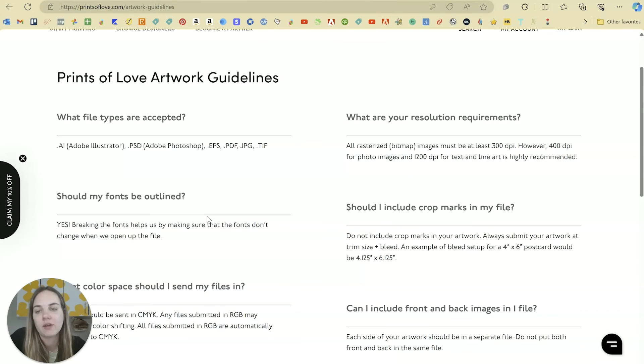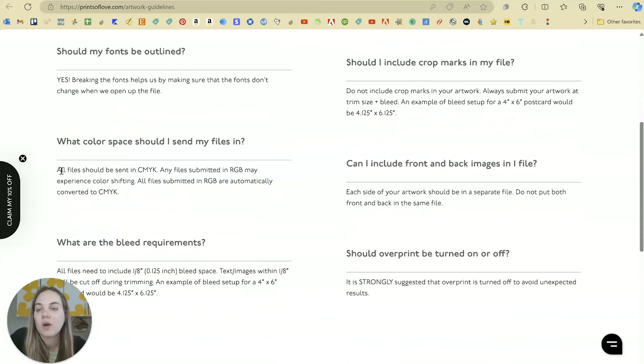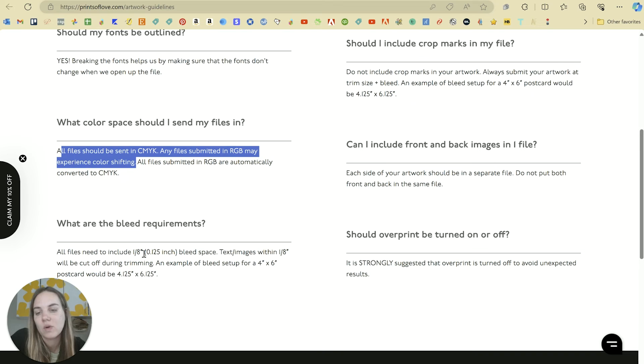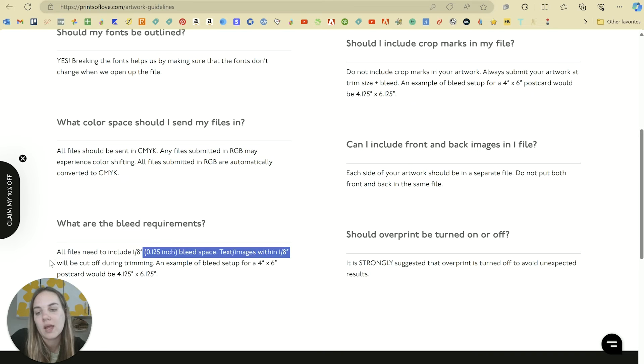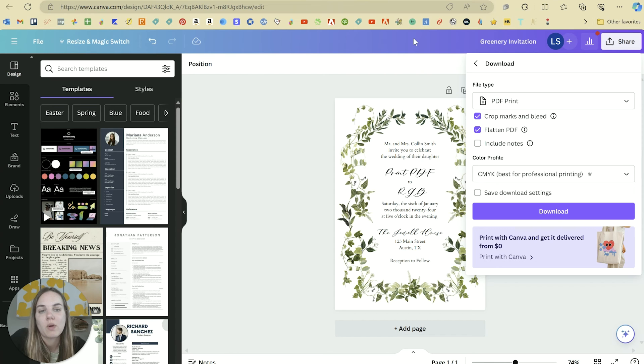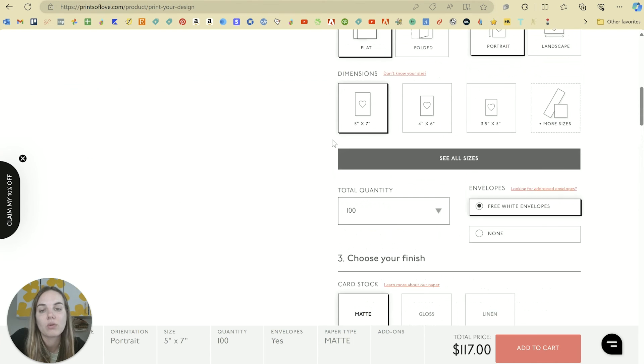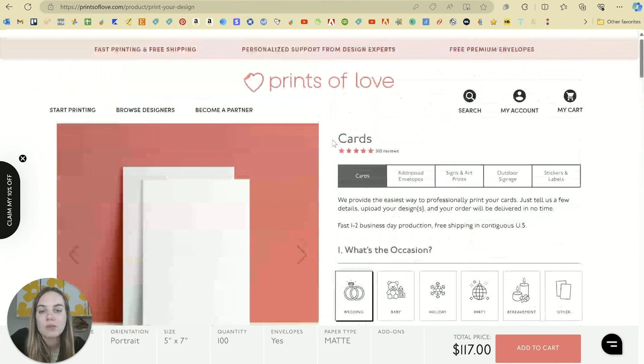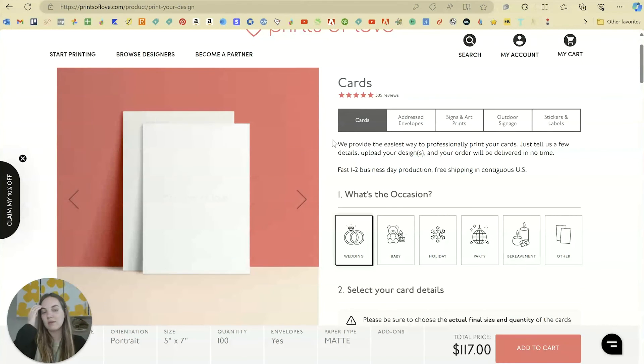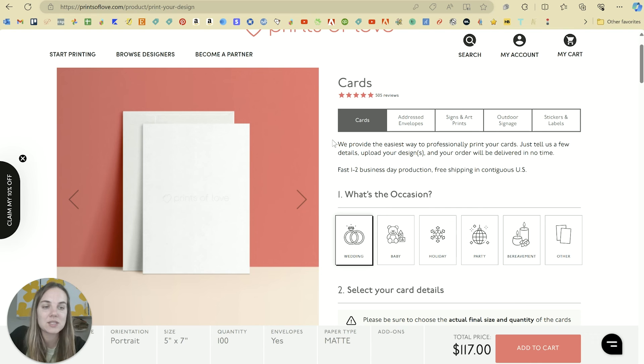And as you can see on here for their artwork guidelines, you want all files to be in CMYK to avoid any color shifting. And then we do want that one-eighth inch bleed, which is what we mentioned. So that's why we're always going to select that crop marks and bleed if we are printing through Prints of Love. So I absolutely love them. If you want to use my link in the description, it helps me provide more free content like this and would be a huge help to me.